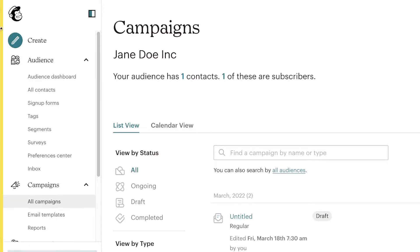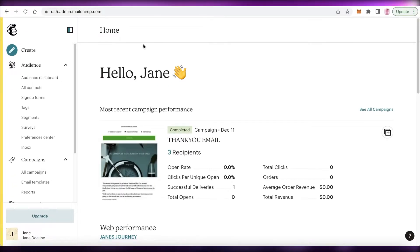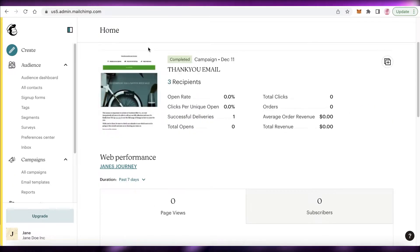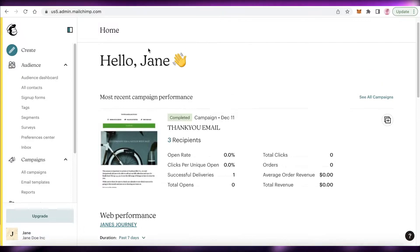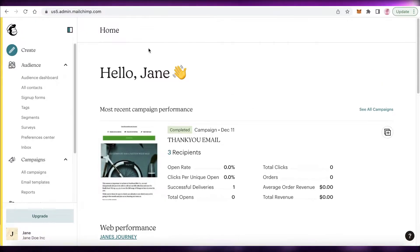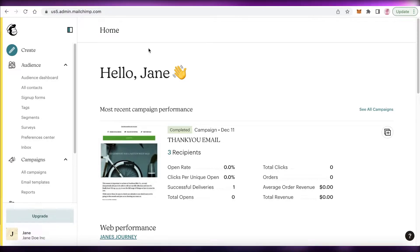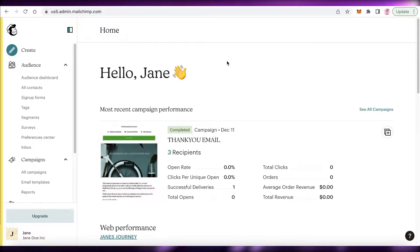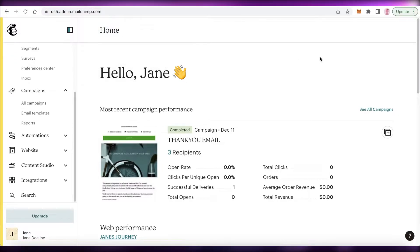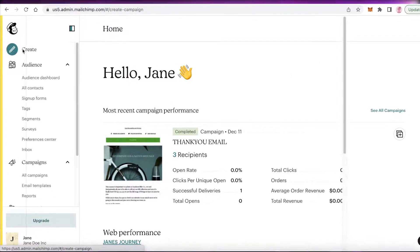What we're going to be doing is creating a newsletter using Mailchimp. A newsletter can be of any kind — a fashion update, a monthly, weekly, quarterly review newsletter, whatever type you're looking to create. You can follow this simple template format to get started with a basic newsletter.